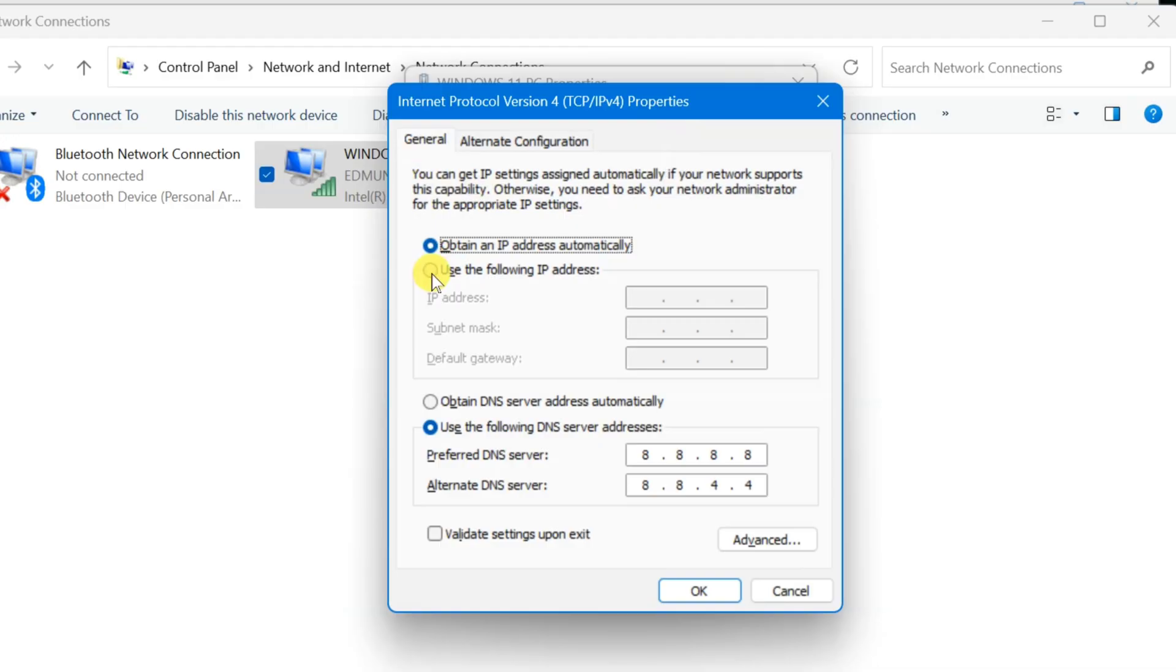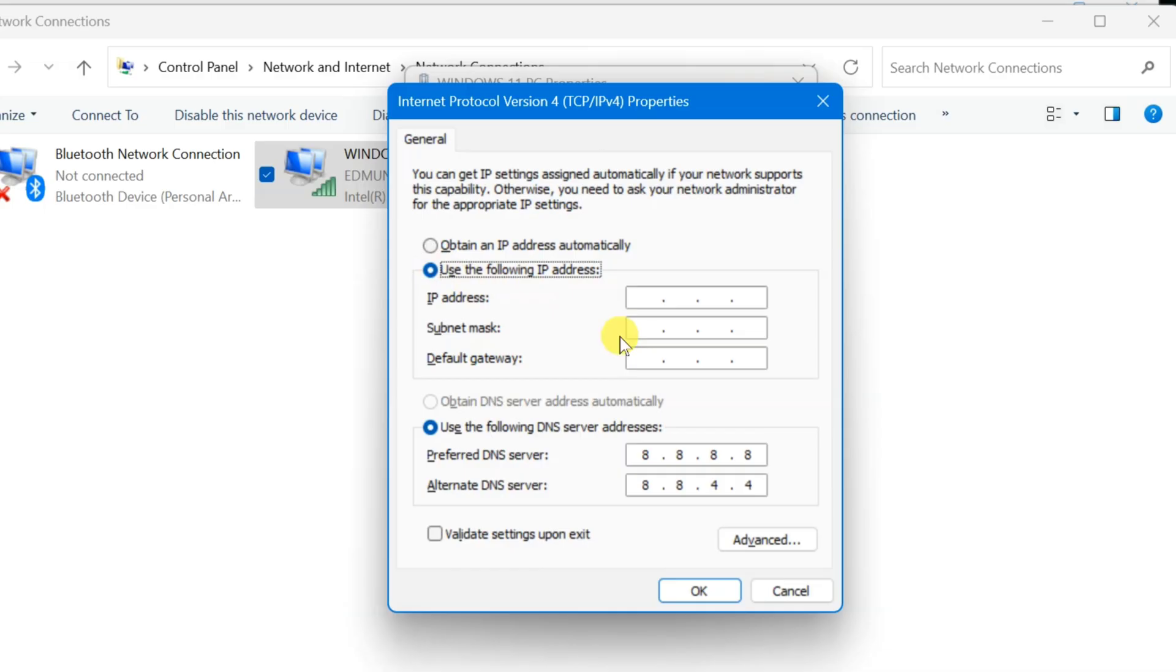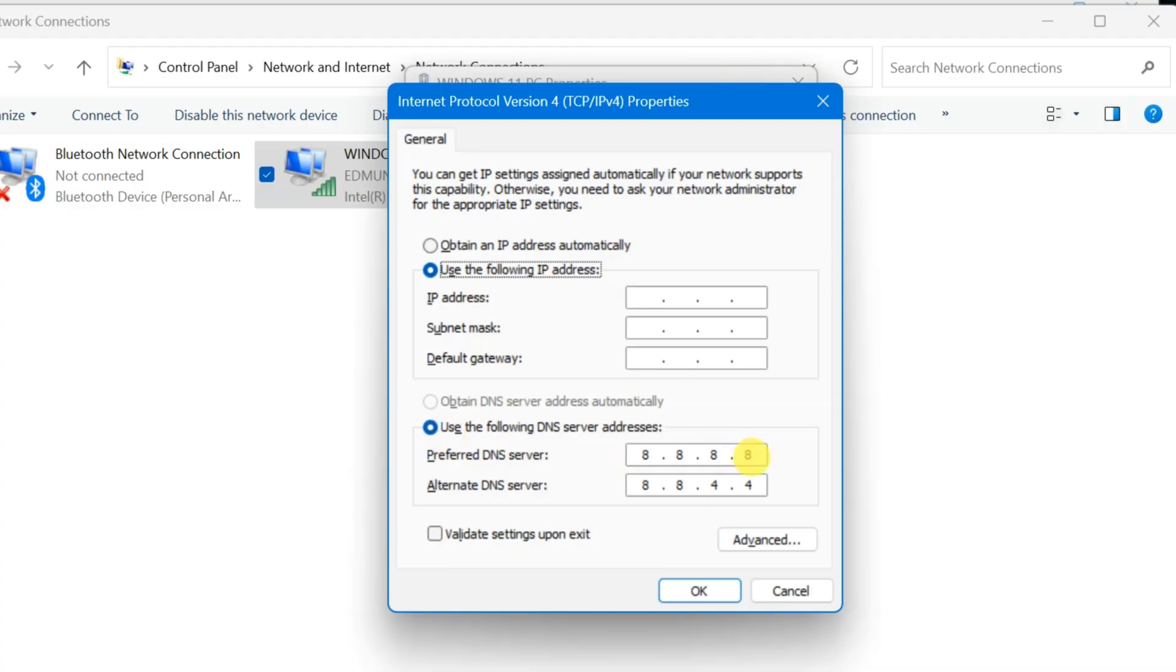The Internet Protocol Version 4 Properties window will pop up. At the General tab, you need to select 'Use the following IP address,' click this circle, and you can add your new IP address. Select 'Use the following DNS server addresses' as well. You need to fill out or change the IP address and DNS.